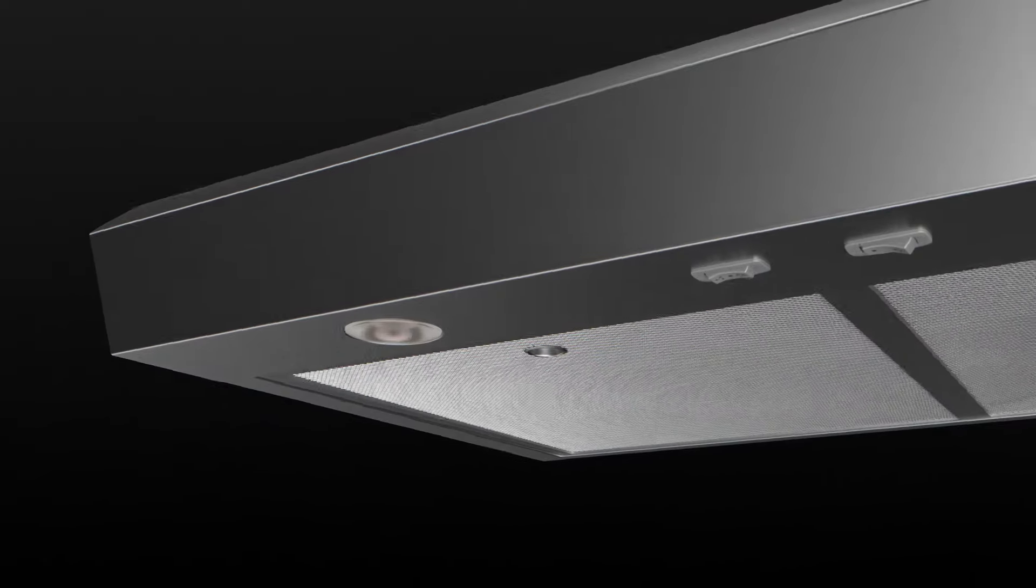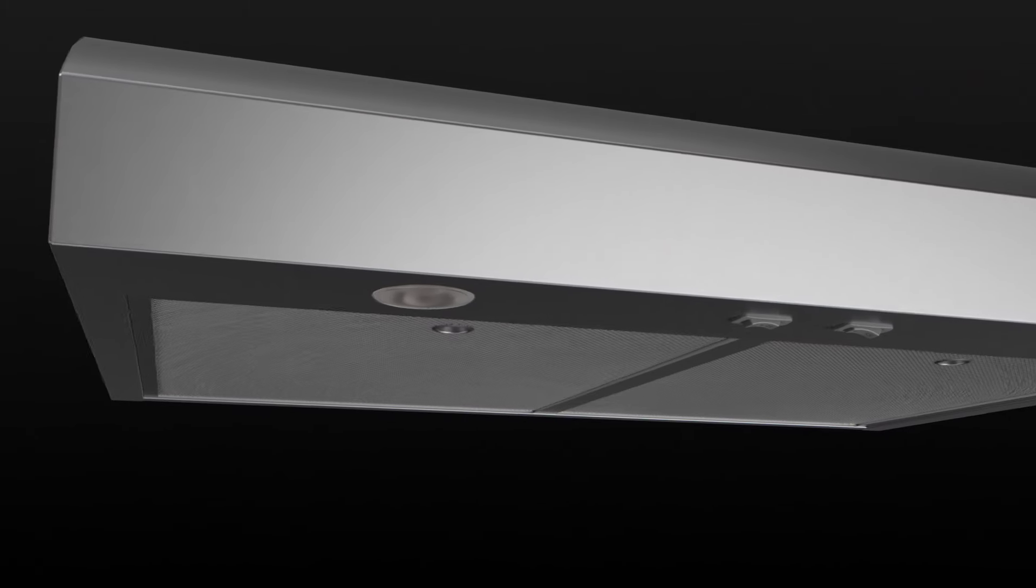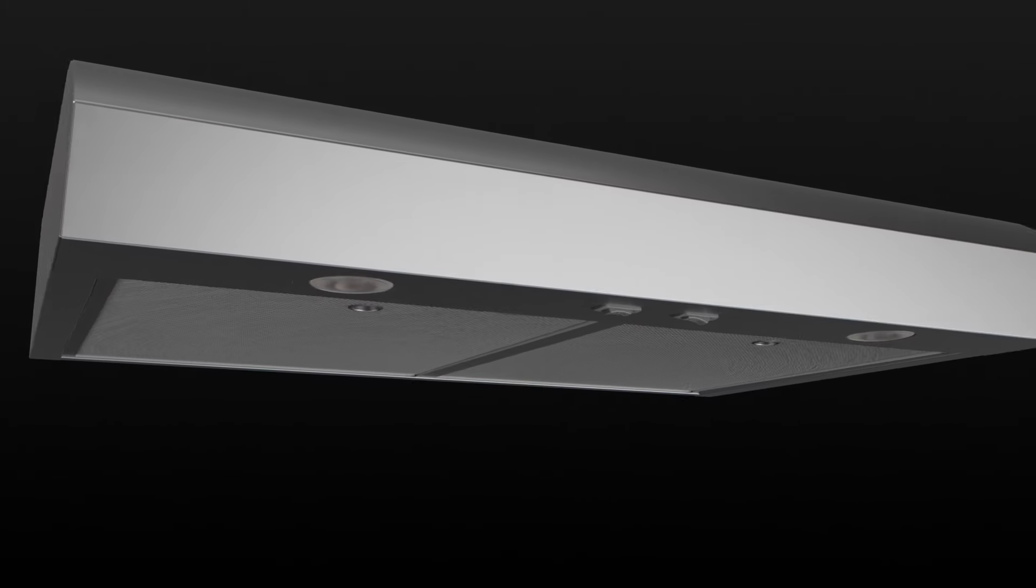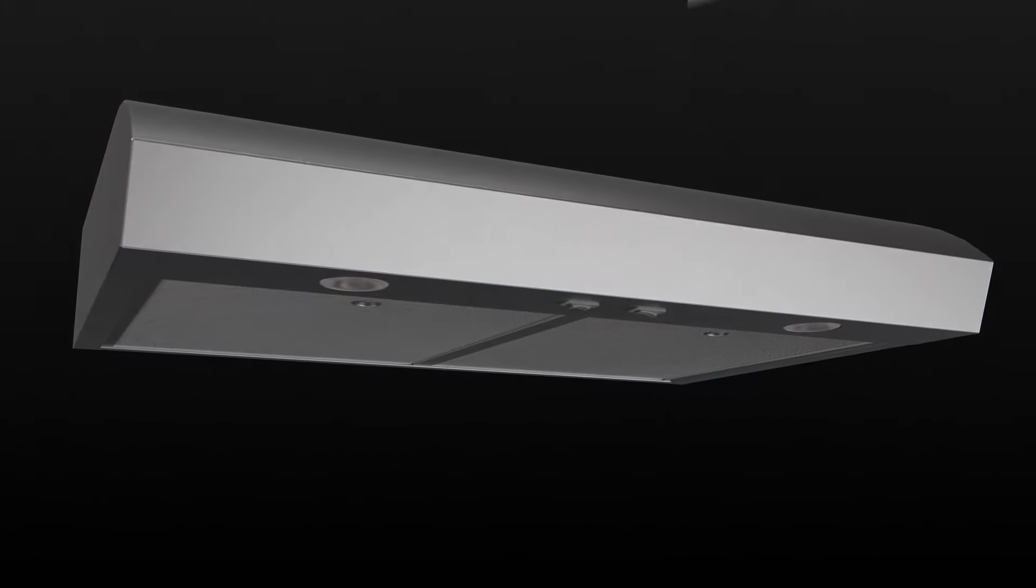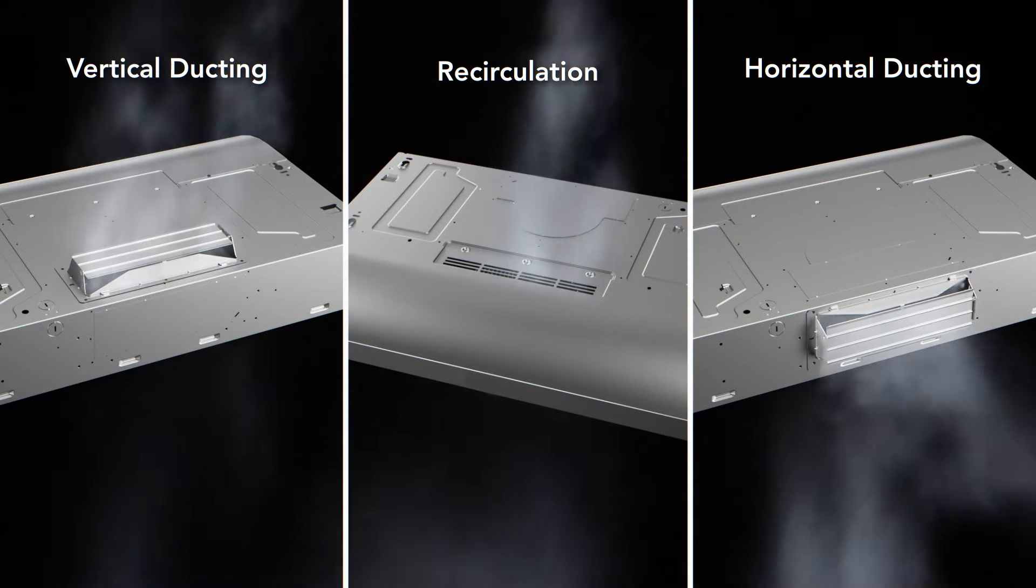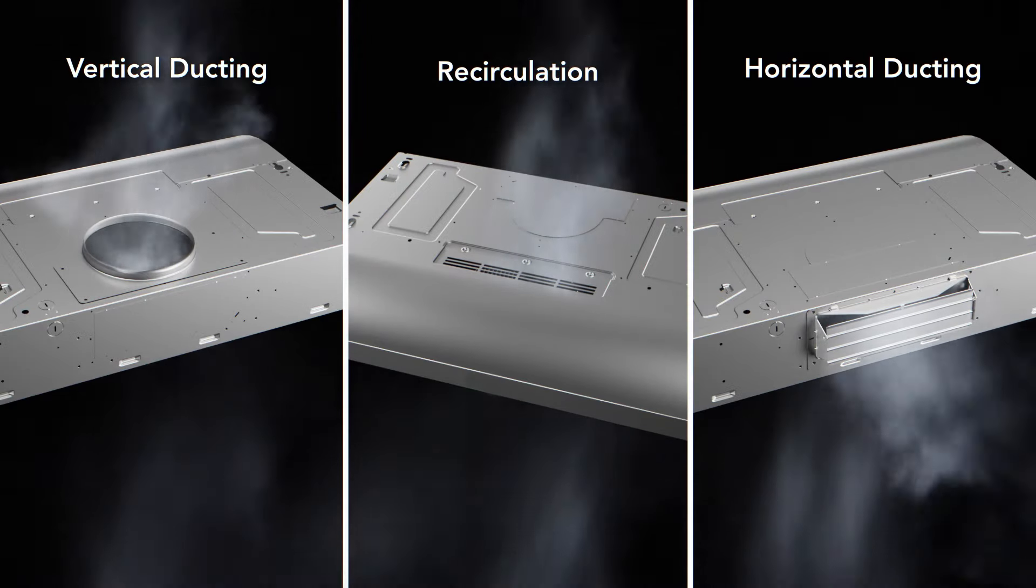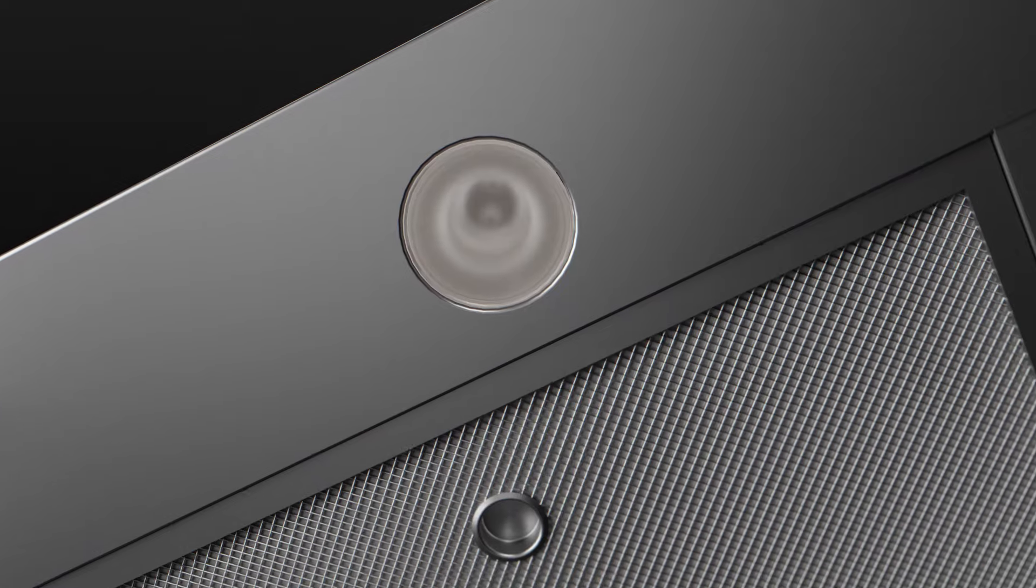Energy Star Certified. Designed for cost savings and code compliance. Ideal for any installation with 4-way convertible ducting allowing for uncompromised airflow.